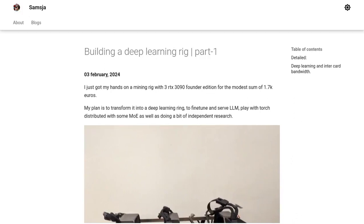Hey there, AI enthusiasts! Today, we have an exciting topic to dive into: transforming a mining rig into a powerful deep learning machine.